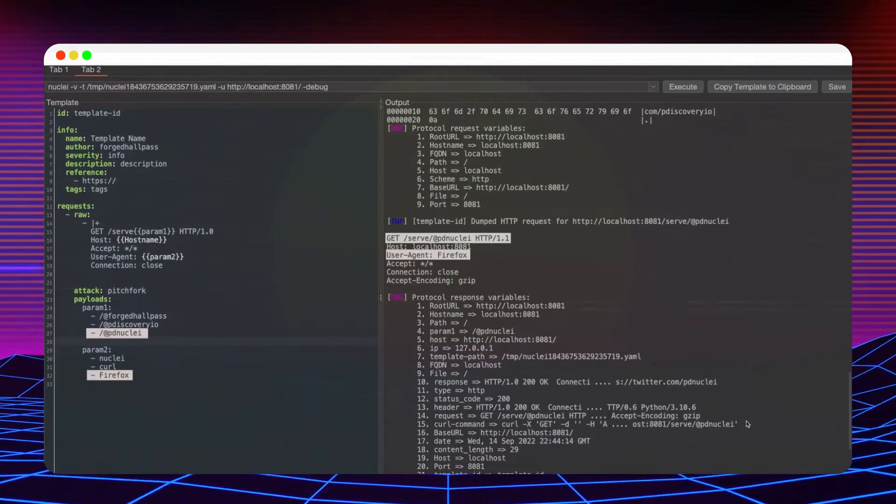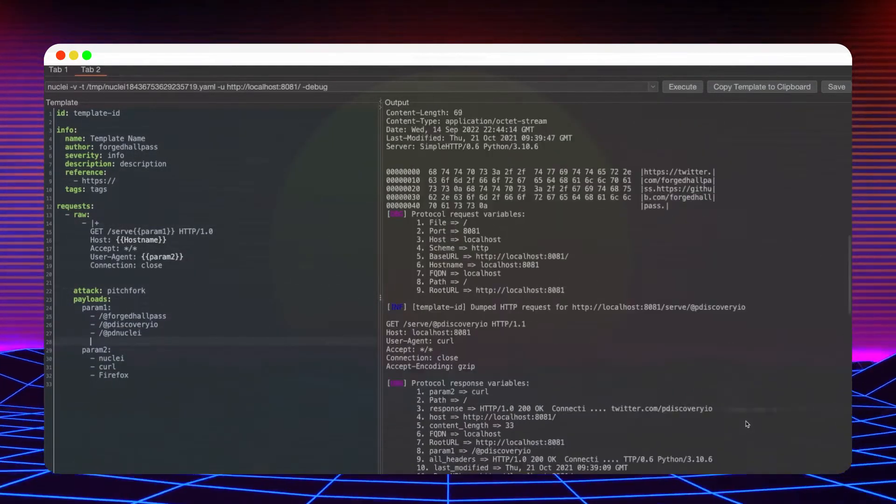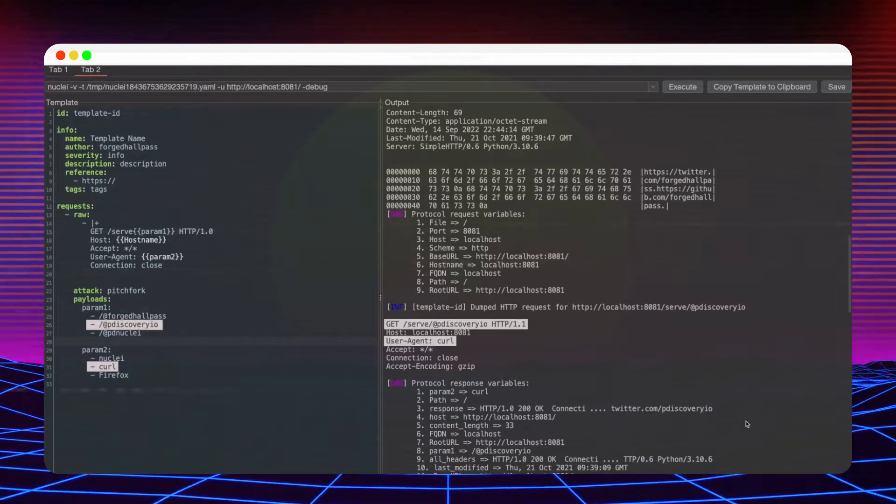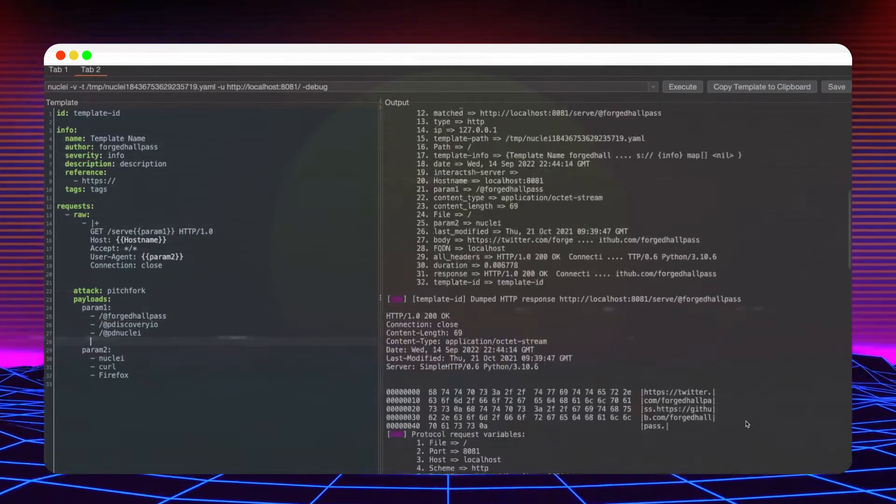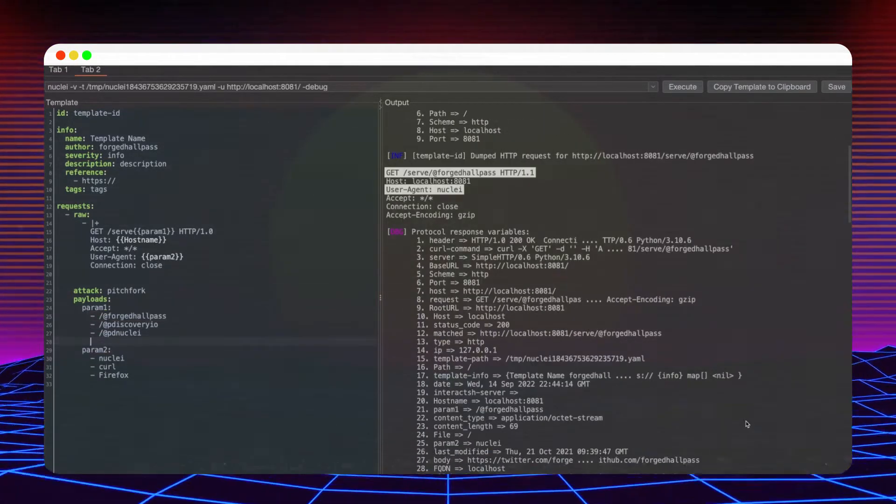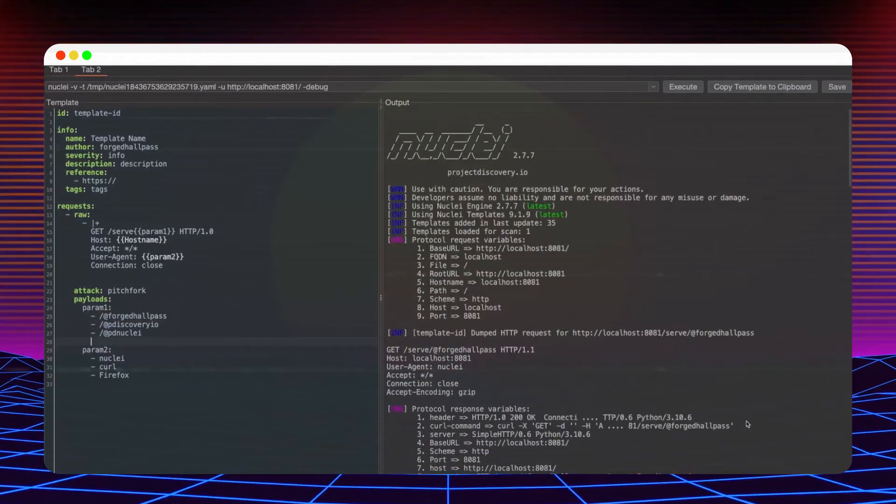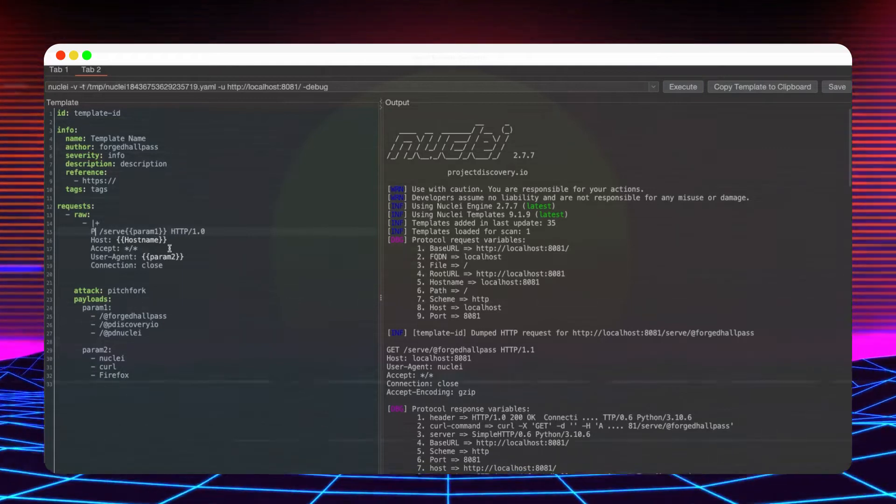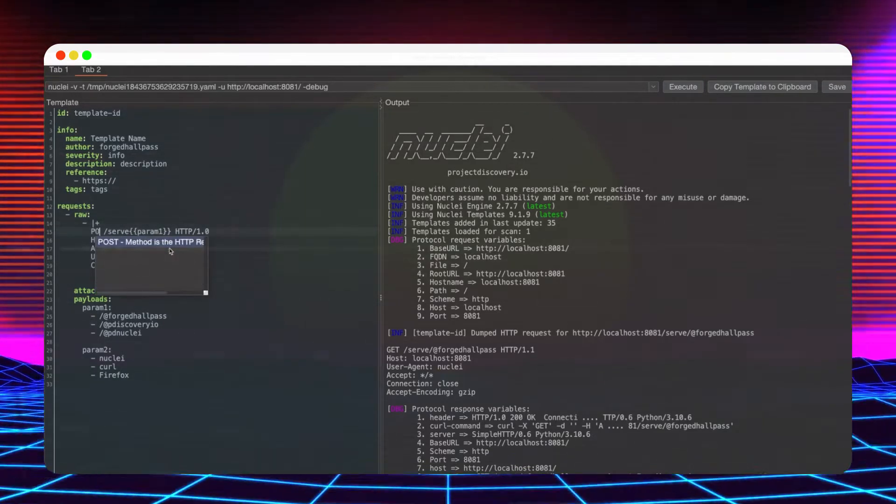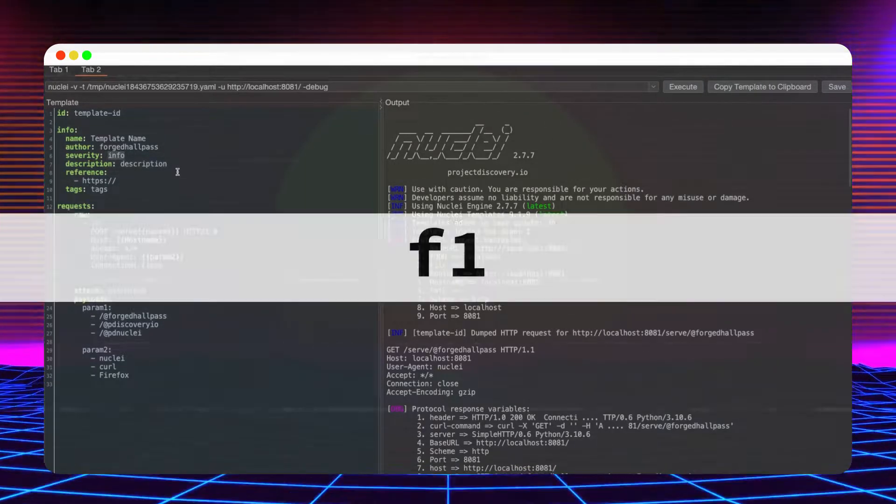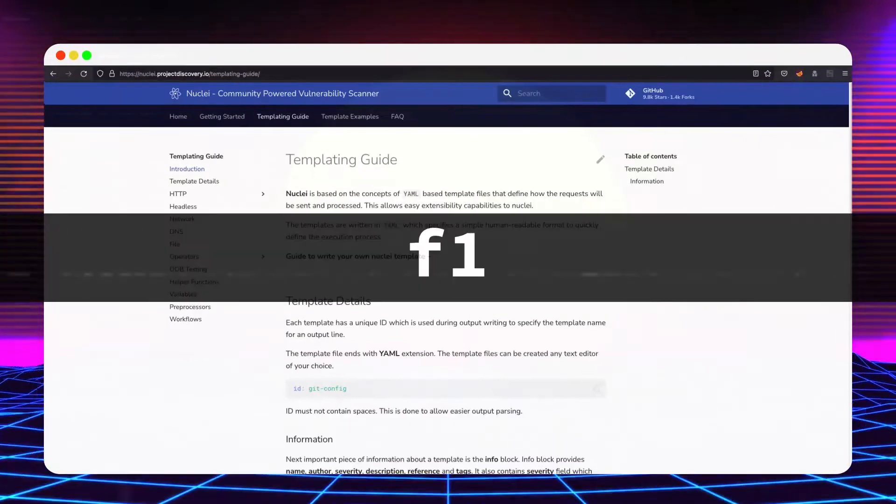Besides the custom syntax highlighting, the template editor also supports basic code completion. If you need help with the syntax, you can access the documentation from the file menu or by pressing F1.